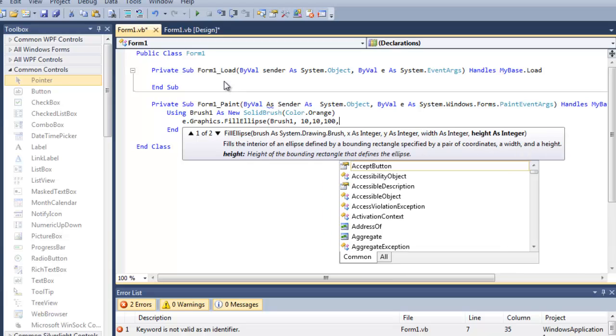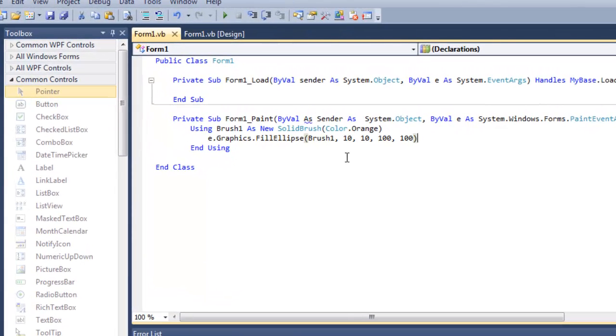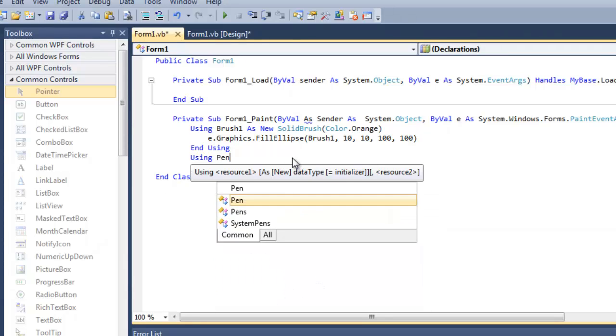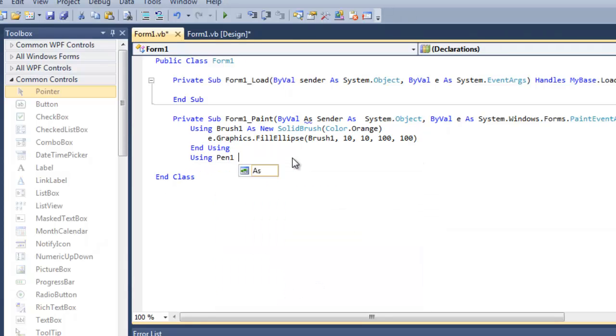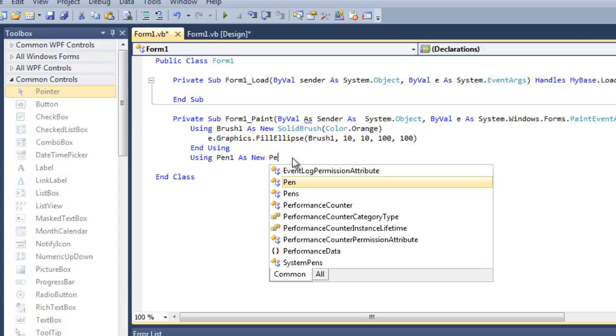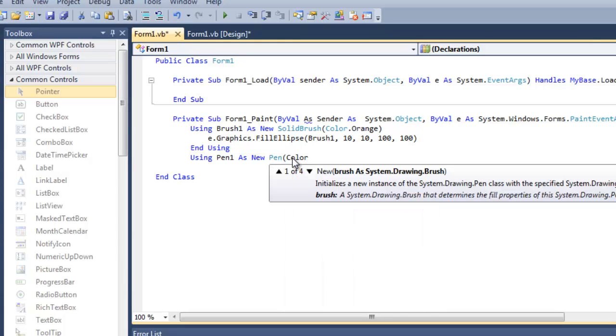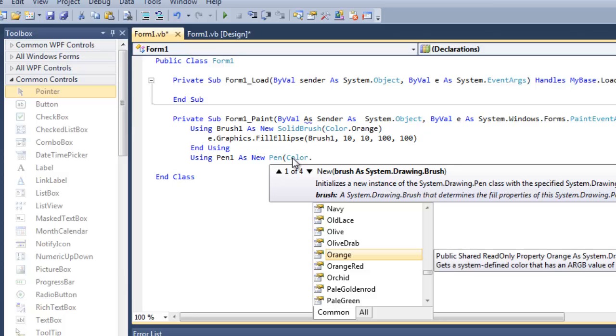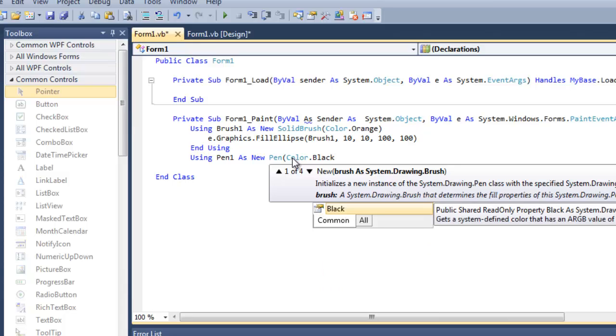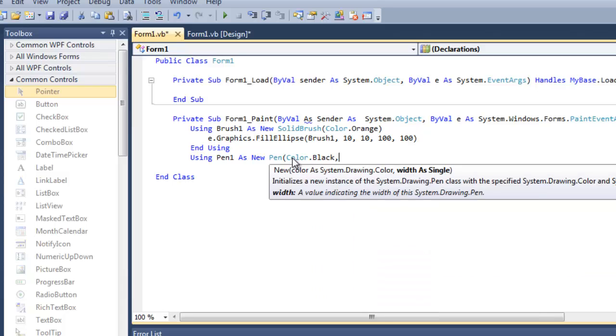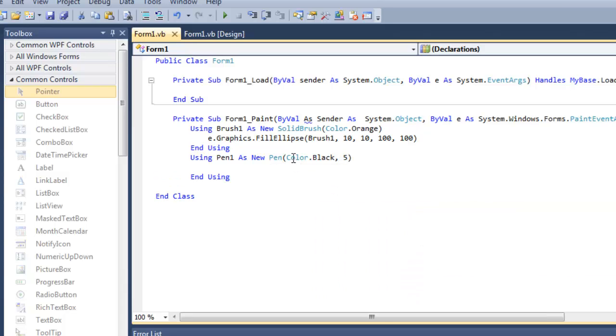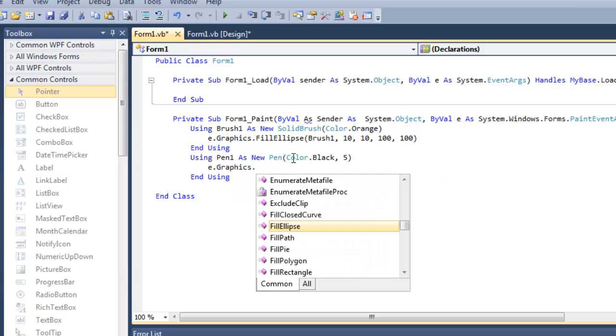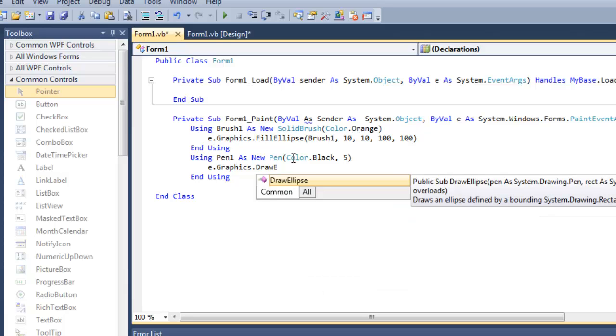This method FillEllipse will draw a circle with orange color inside. Let's draw a border to this with a pen. Give it some parameters: Color.Black, and give it a range of about 5. Then type e.Graphics.DrawEllipse.